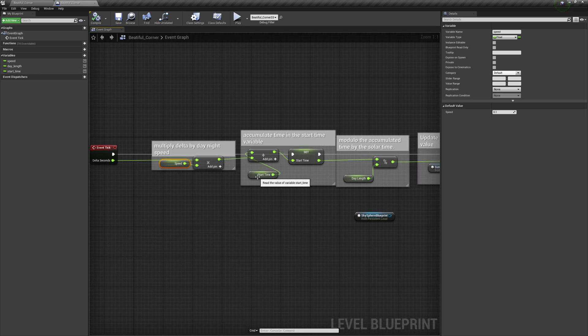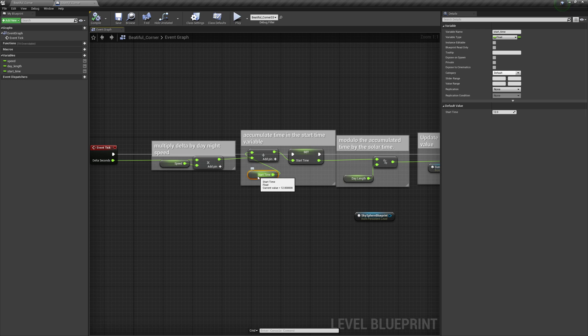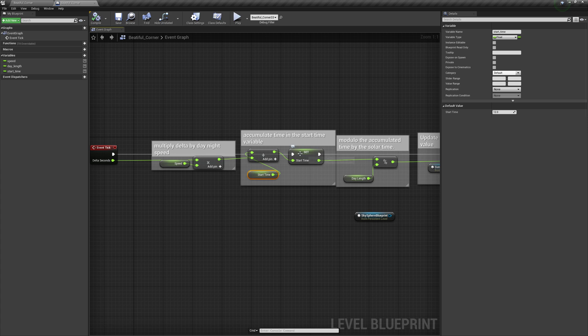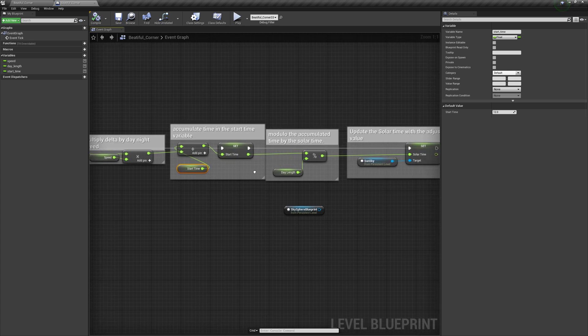Then I created a start time variable that I update. I went ahead and started at 12, so we start at noon. And then I accumulate the delta time plus the speed and set it in the start time.